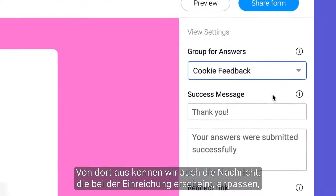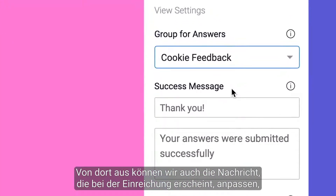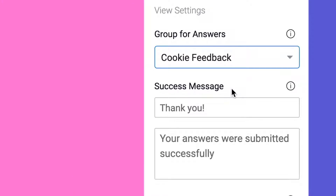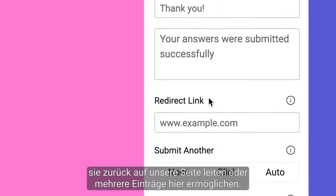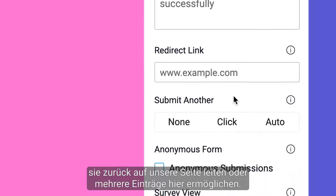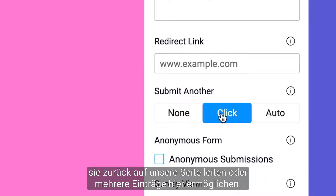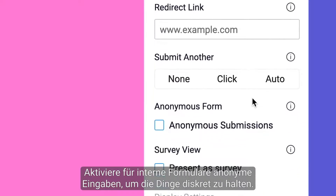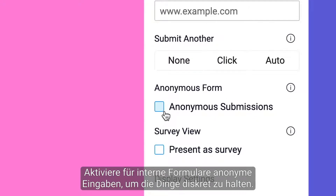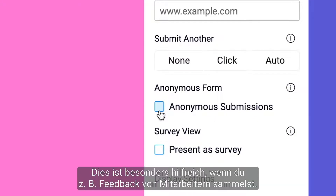From there, we can also customize the message seen upon submission, redirect them back to our site, or facilitate multiple entries here. For internal forms, enable anonymous entries to keep things discreet — this is especially helpful when collecting things like employee feedback.